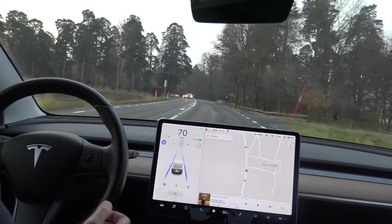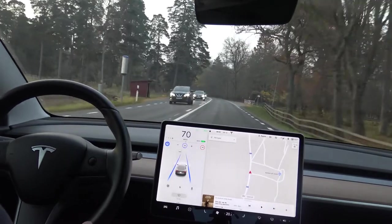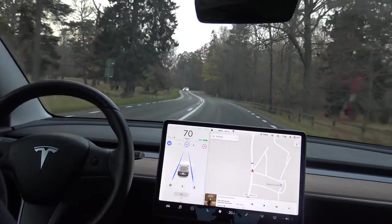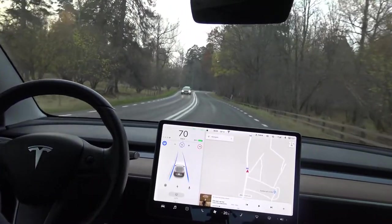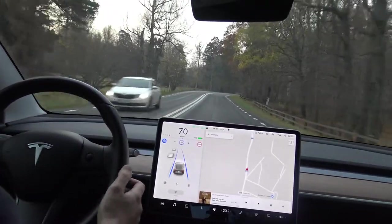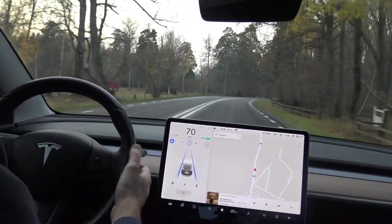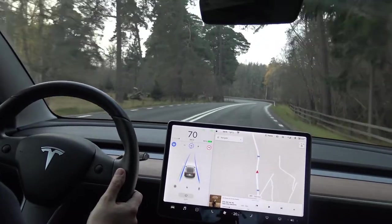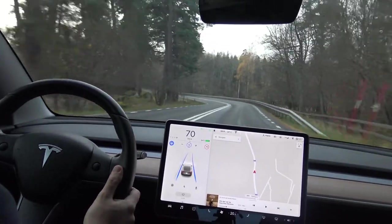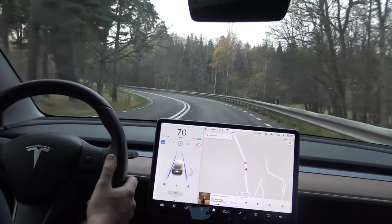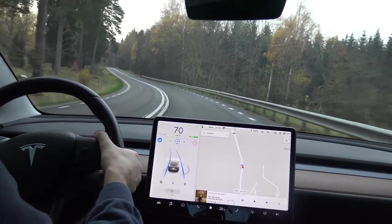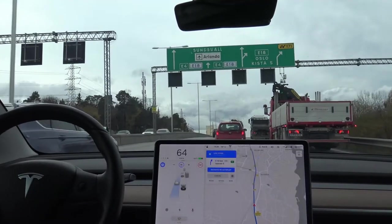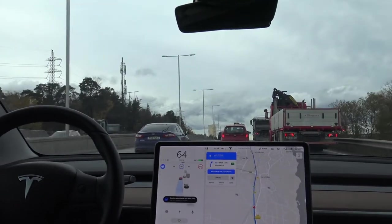If you want to deactivate the Autopilot, there are several options. Either you hit the brake, or if you want to deactivate it without braking, you can pull this lever up. When doing this, it's a good idea to softly press the accelerator to meet the speed the car has — otherwise regenerative braking will kick in and the speed will be reduced rapidly.